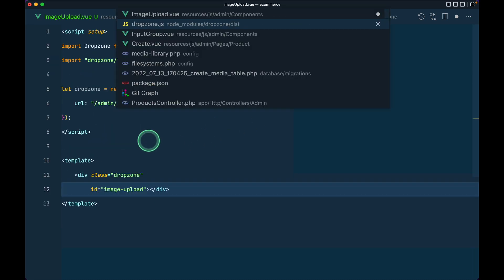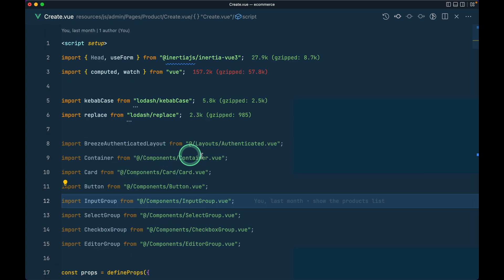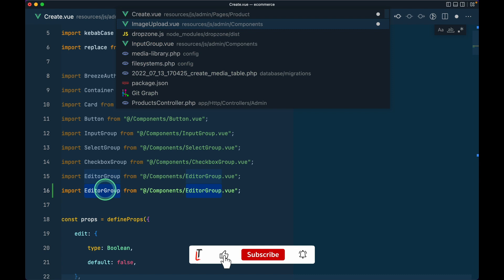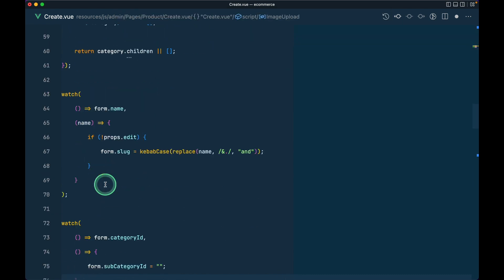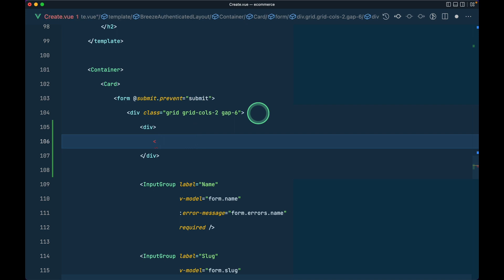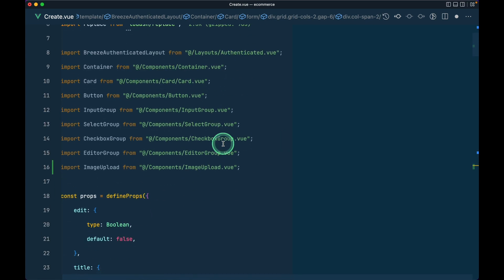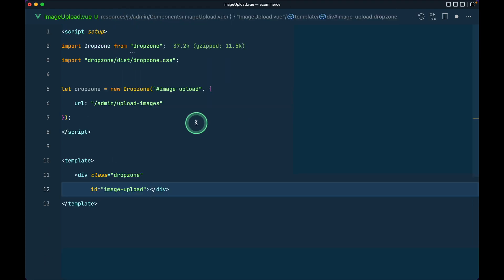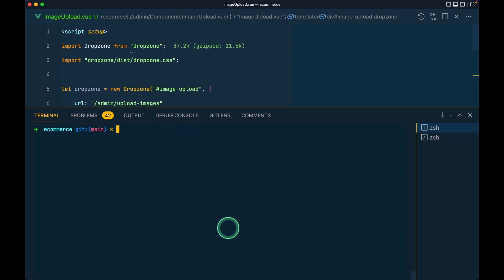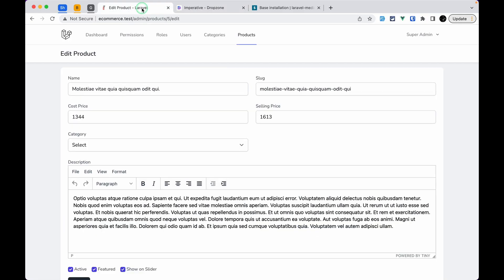Now let me go to `ProductCreate` and import the `ImageUpload` component — I'll duplicate the import line, name it `ImageUpload`, and add it to the template with a `col-span-2` class so it spans the full width. Now let me run `npm run watch` — I've upgraded to Vite so it's very fast. You can watch my previous tutorial on how to upgrade Mix to Vite.